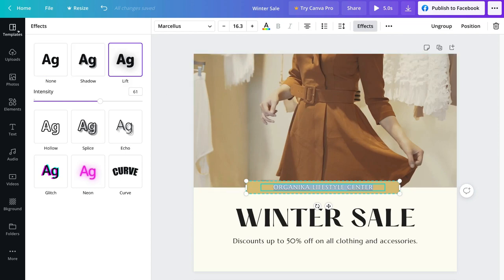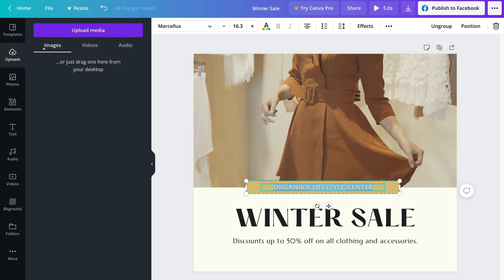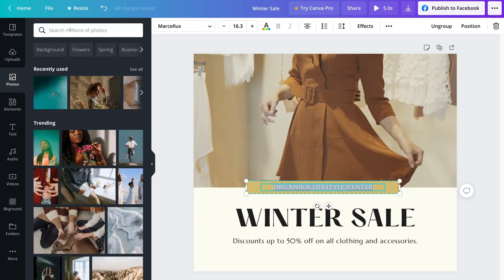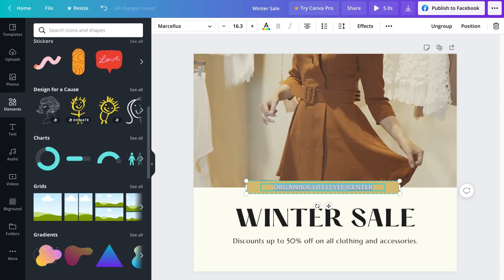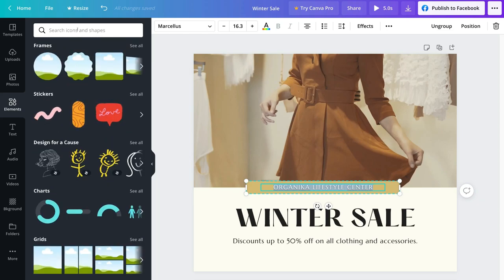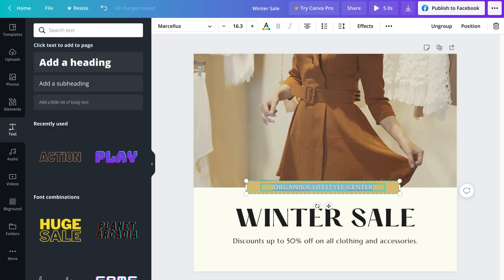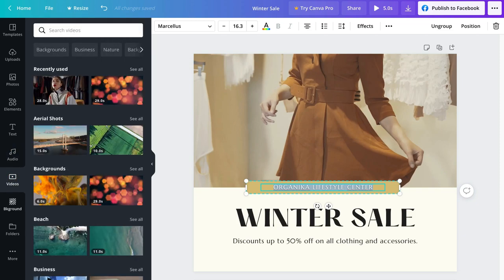You can also navigate over to the left-hand side and replace the template. You can come down to uploads and upload your own images or videos. You also have access to stock images — just type in a keyword and add them into your video. We have access to elements such as shapes, frames, stickers, charts, gradients, and others. Below elements we have text — we can add additional text. We can add audio behind this video, and then we can add another stock video or stock background.